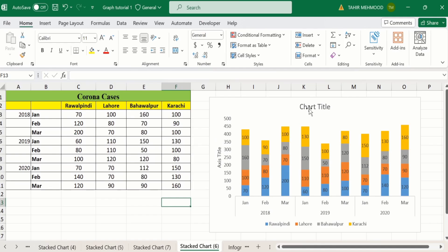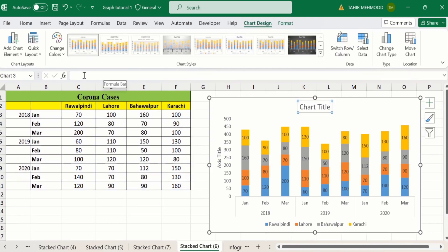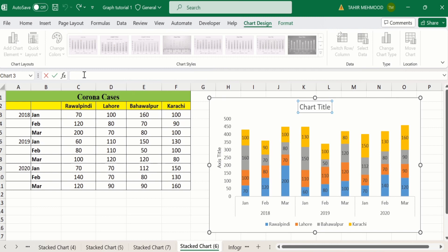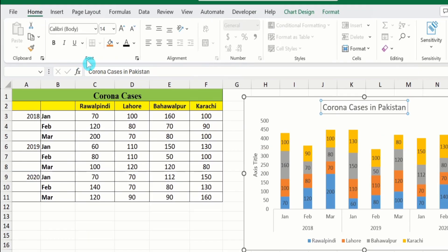Now select the chart title and click on the formula bar and write your title. Go to the Home tab and from the font group you can adjust the font size and style.